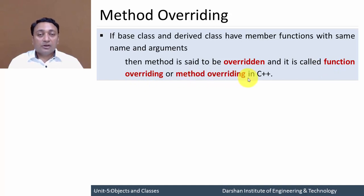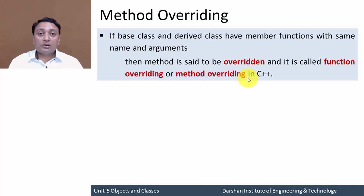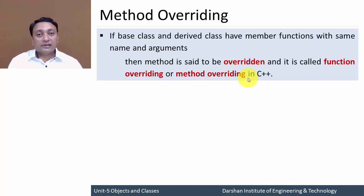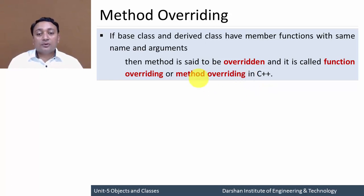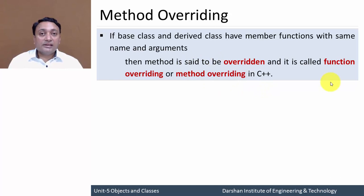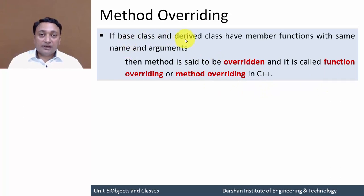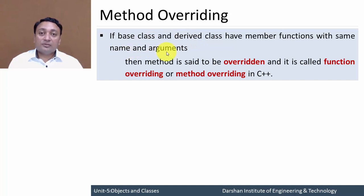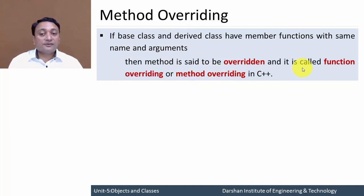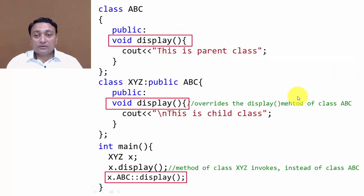We already discussed the concept of function overloading, in that we write the same function name but with different arguments inside any class or program. But in case of inheritance, if the base class and derived class are using the same method name and arguments, then it is called method overriding, and its other name is function overriding.